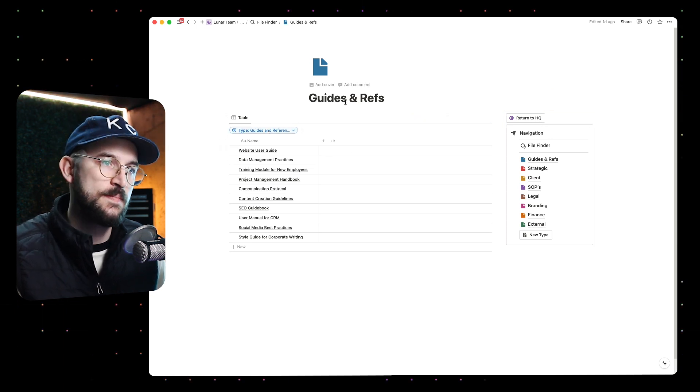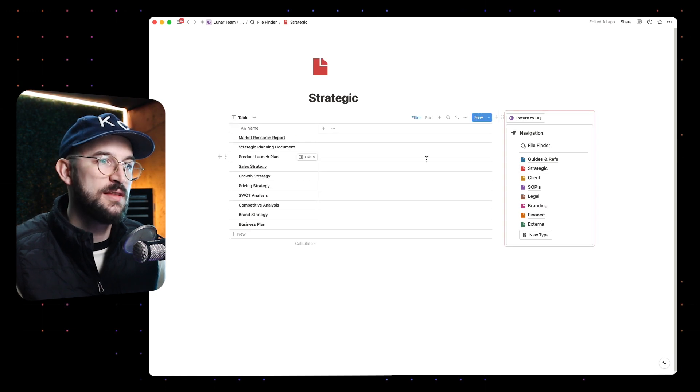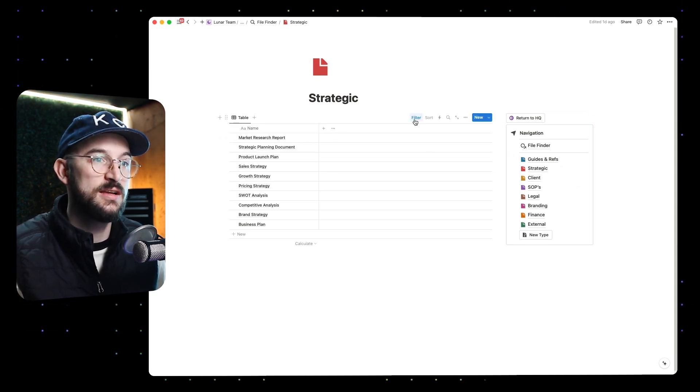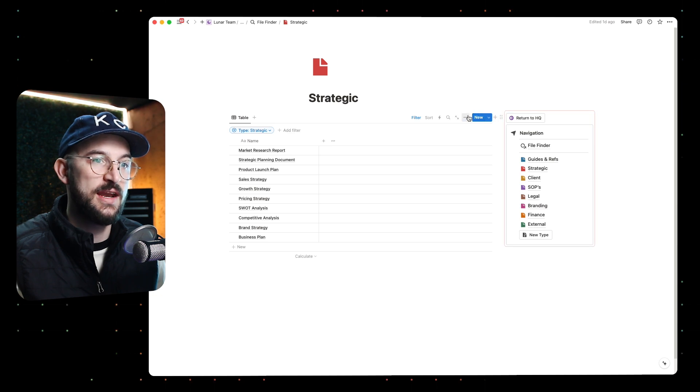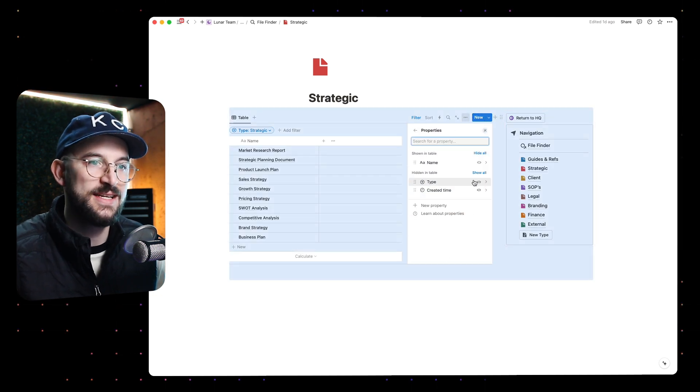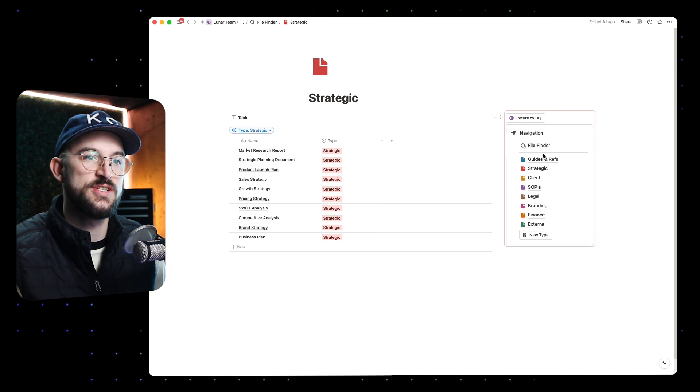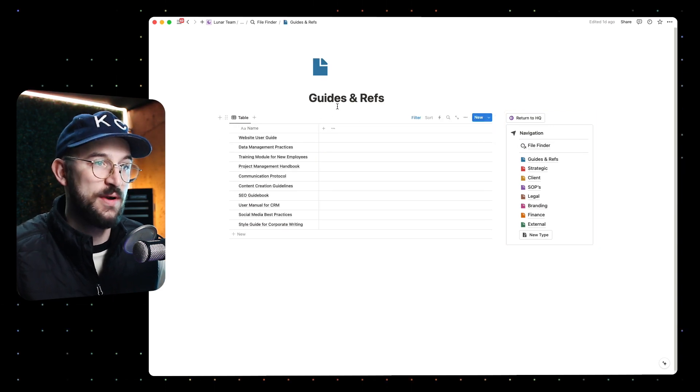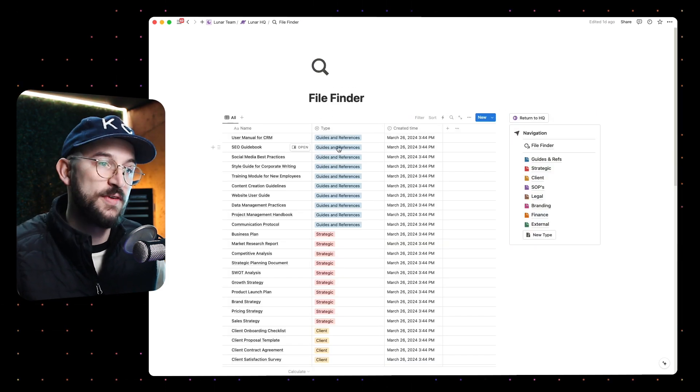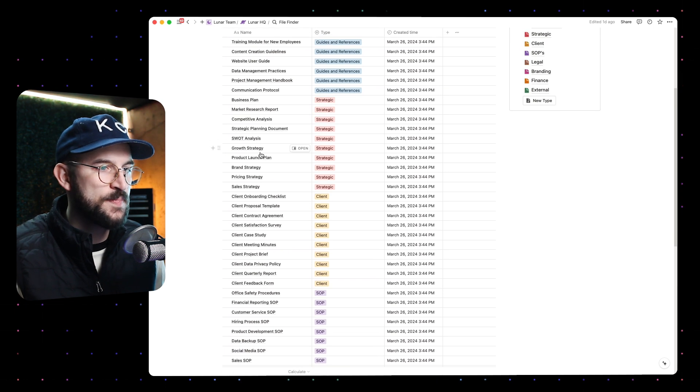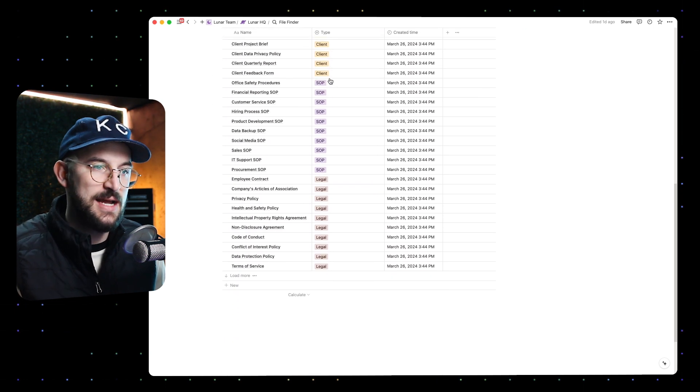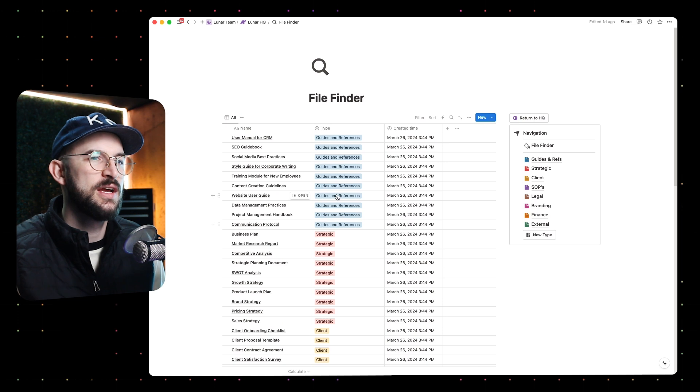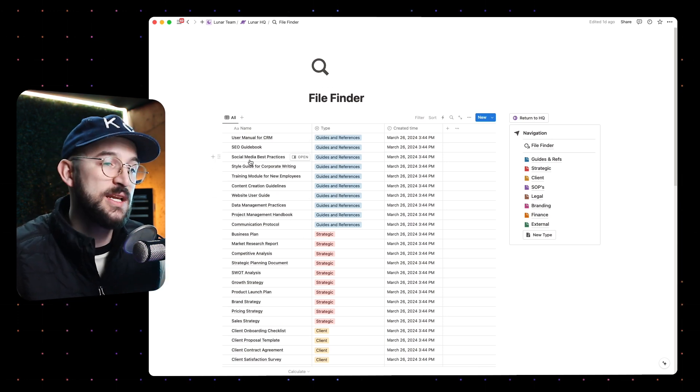I've set up the filters in a way where it's only going to show me the files that fit that file type. So when I jump over to the strategic file perspective, I'm only seeing the strategic files. I've hidden the property because you don't really need to see the type, but you can see that I'm only looking at these strategic ones. I'm only looking at guides and references over here, but then when I jump to the main file finder page, I can see all of them and I've got them sorted by types.